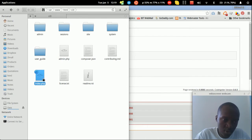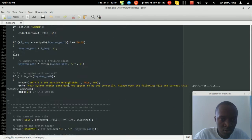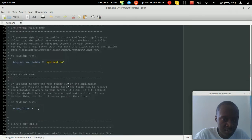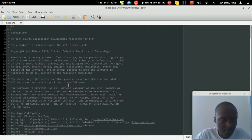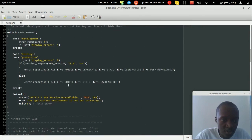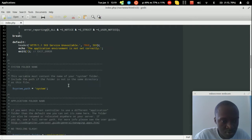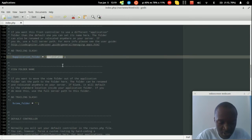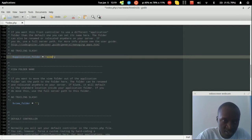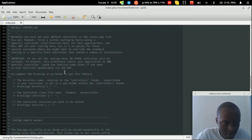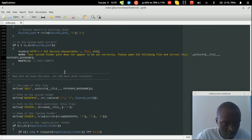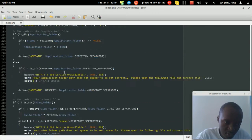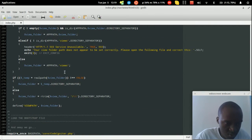Open the index file and update the application folder setting from 'application' to 'site'. Save that, and everything else remains the same. But there's one more thing we need to do.